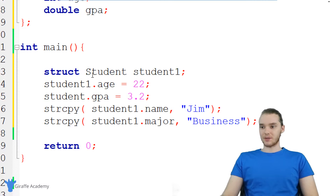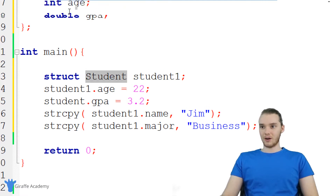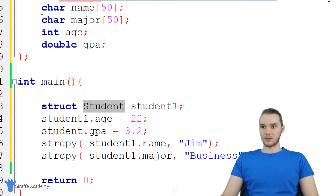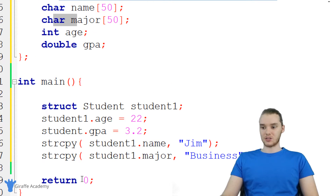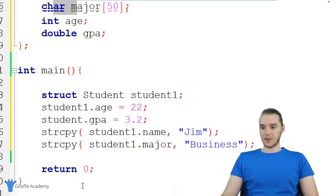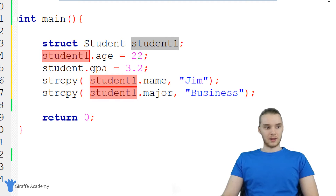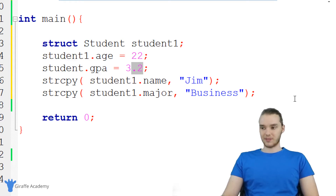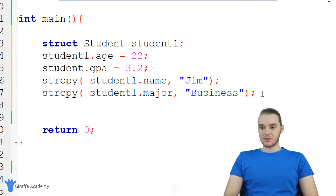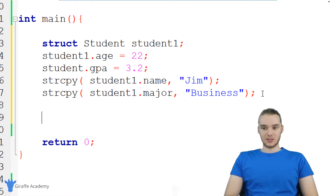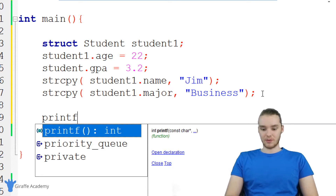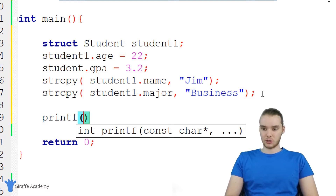Essentially, what I've done here is I've created a student, and that student has all the attributes we defined up top. This particular student has a name, a major, an age, and a GPA. I gave all of those values — student1 has an age of 22, a GPA of 3.2, and so on.